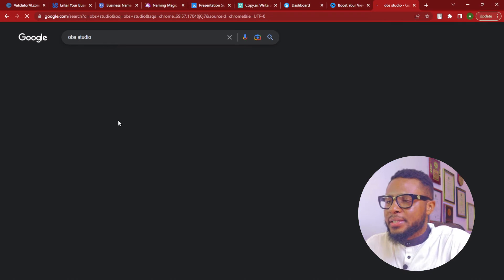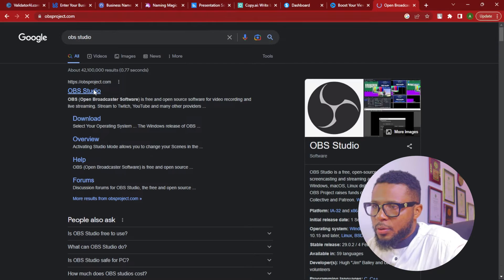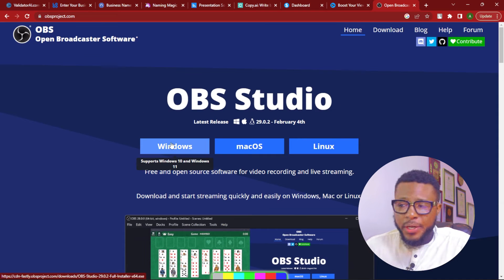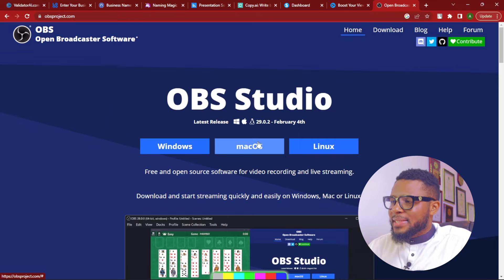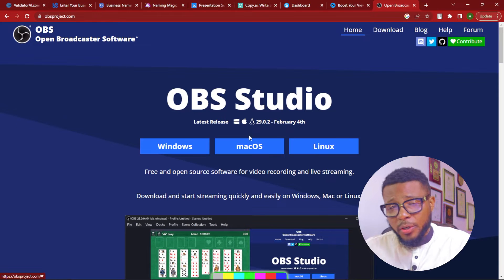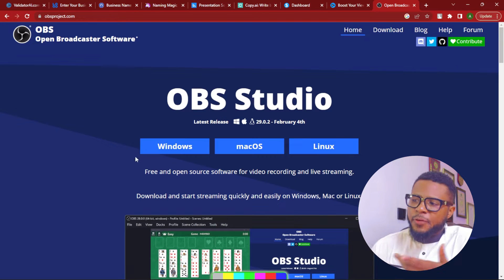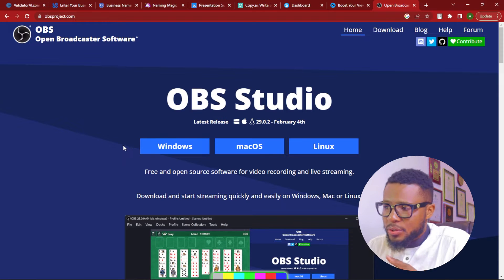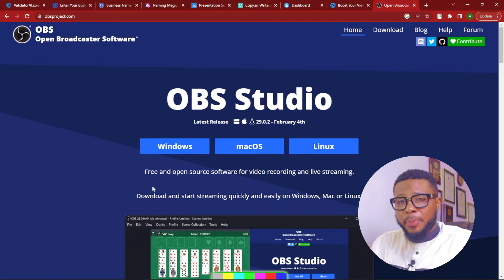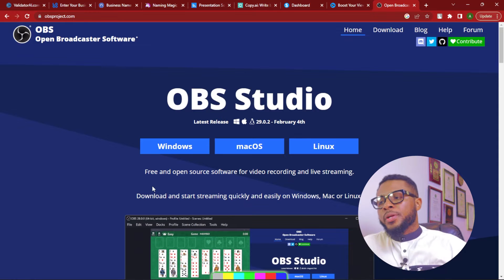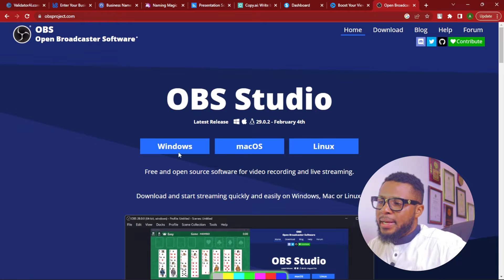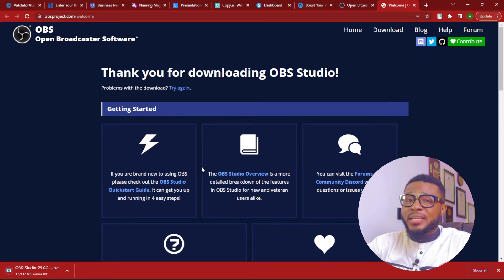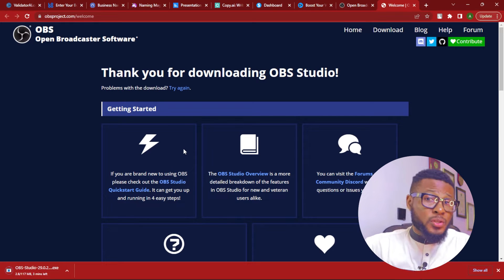So here is OBS Studio — click on it to download. They have different options: Windows, Mac OS, and Linux. Depending on what you're using, if you're on a Mac you download the Mac version, Linux for Linux. For the purpose of this tutorial I'm using a Windows computer, so I'll go ahead and click on Windows. It's currently downloading, and as soon as it's complete we'll move over to the installation.